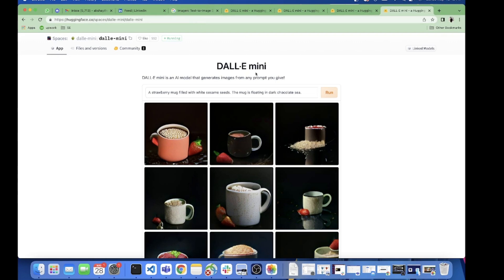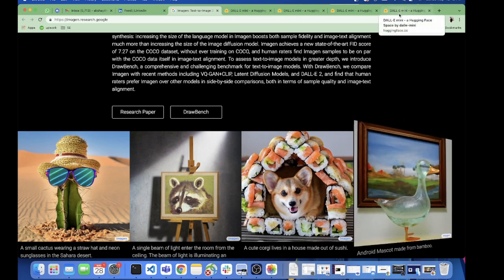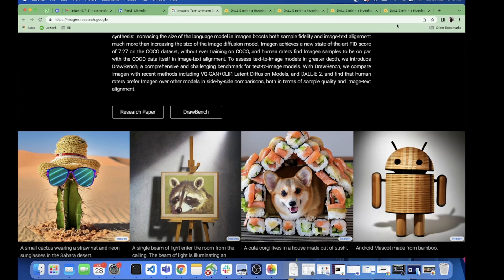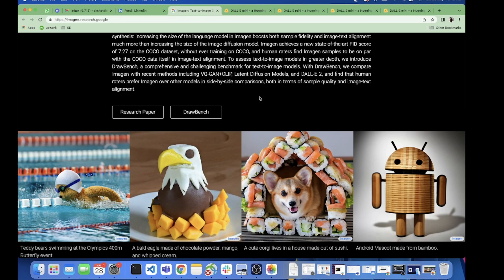Quality-wise, these results from Imagen are way actually good than Dallymini, but there are other things also we'll have to see - how much time does it take. Here with this exposed API, Dallymini is generating so many images in less time. That thing can only be seen when we get the web link.